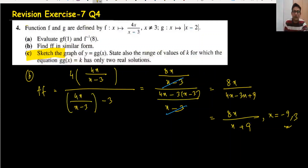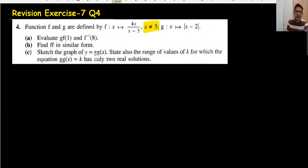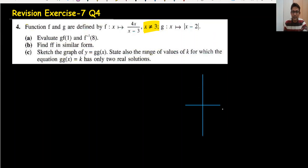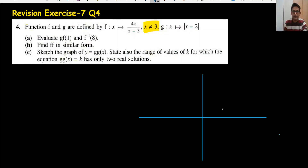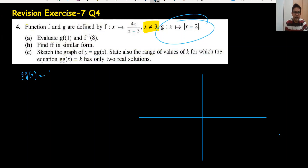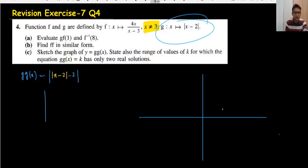The most important part is the sketch. For g∘g(x), the composite function inside the modulus is |x - 2| minus 2. I have written this composite function and now need all the values of x to plot the sketch.